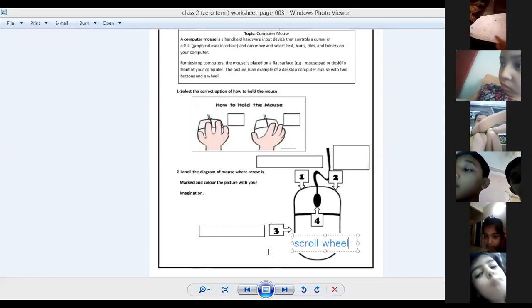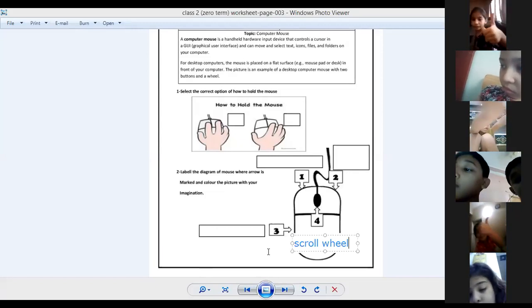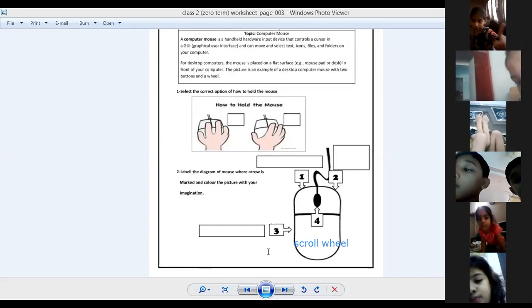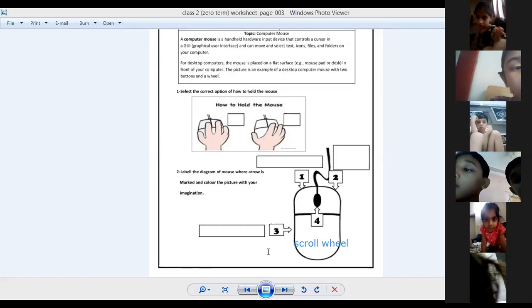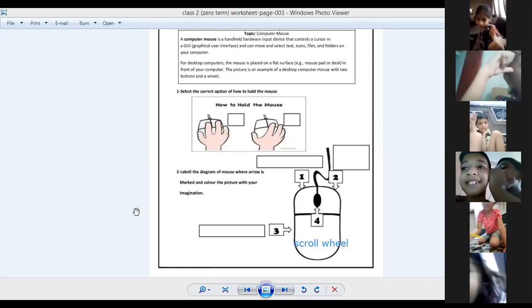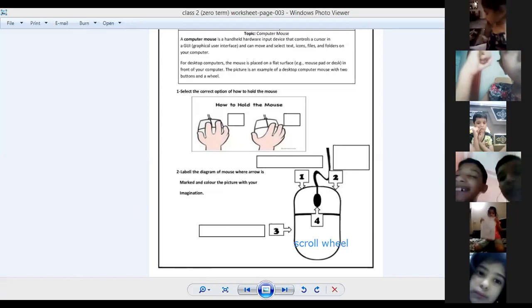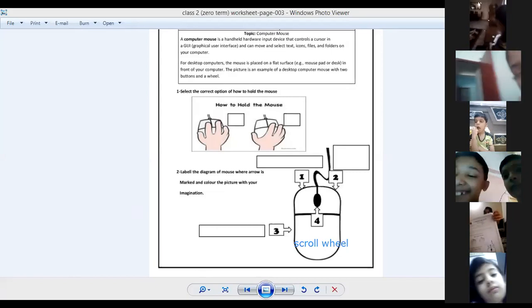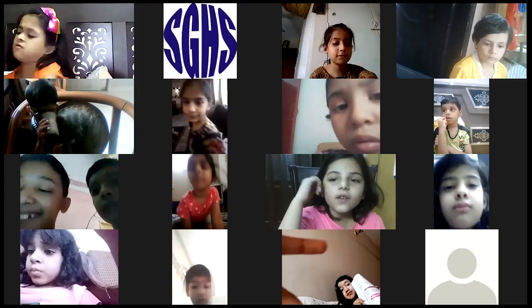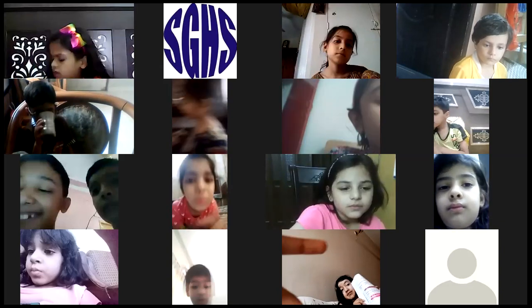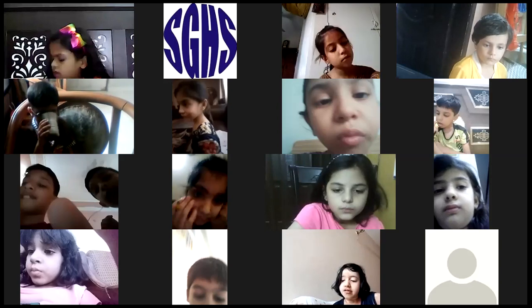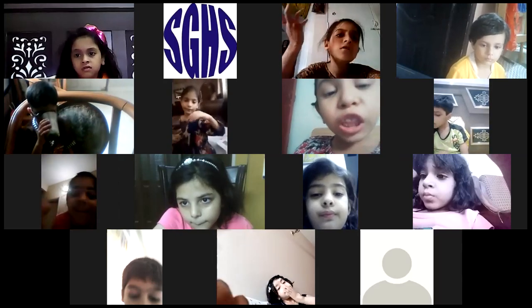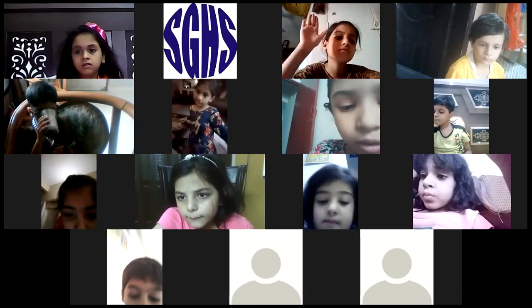Everyone show me thumbs up if you are done. Good job, thank you for your response. Let's see a video of a mouse — are you guys ready, or do you want to move on to the next worksheet? I'm opening the chat and you need to write option number one for the video, option number two for the next worksheet. Just write down number one or number two and vote.